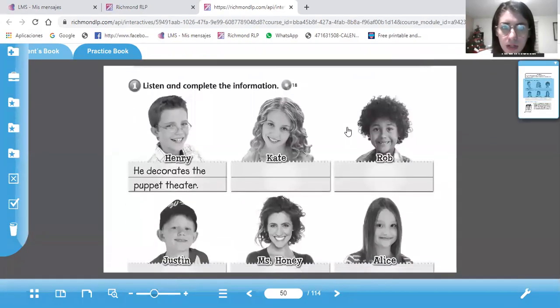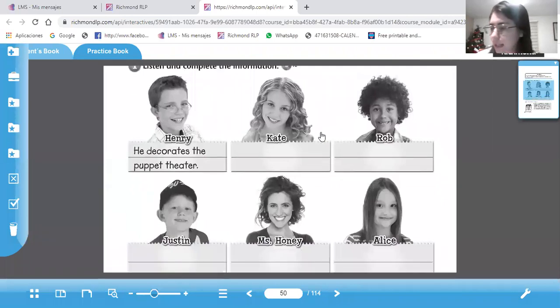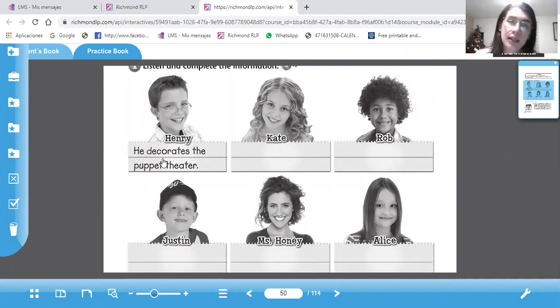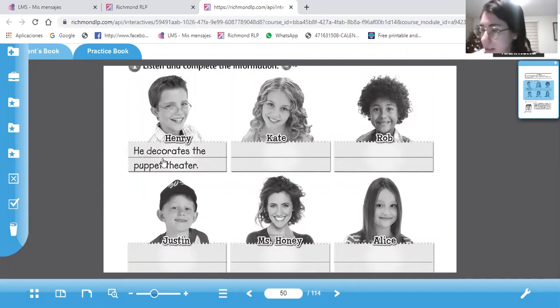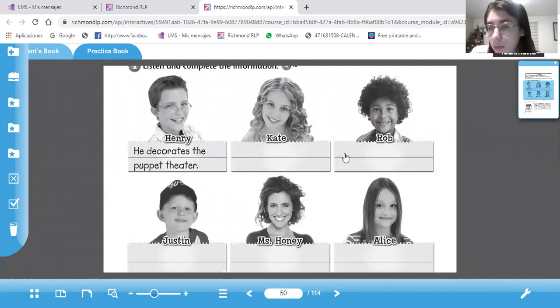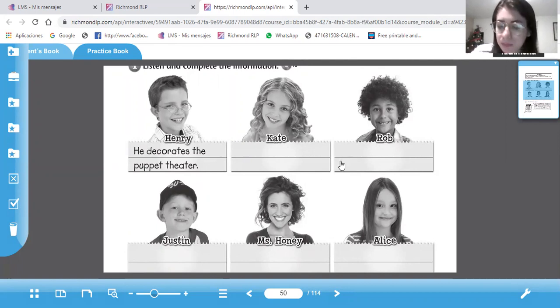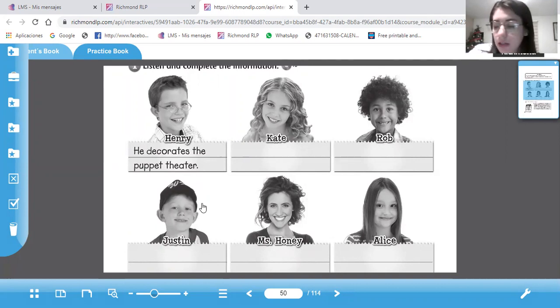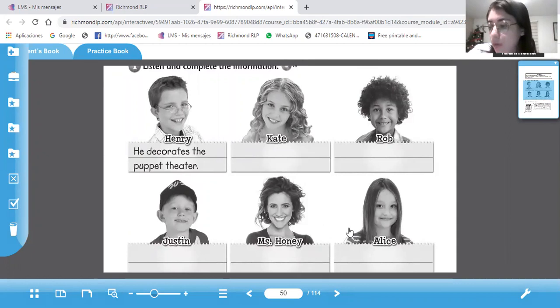Como que no sirve el audio, pero yo lo voy a decir las oraciones. Entonces, dice every year we put on a puppet show at school. Henry decorates the puppet theater. Ya está esa oración. Pueden empezar la oración con he o con she, si es hombre o mujer. Después dice Kate does the voices. Rob moves the marionettes. Eso también va a servir como tipo dictado para revisar cómo está su listening. Justin plays the music. Miss Honey collects the tickets. And Ali sells popcorn. Our puppet show is a lot of fun.